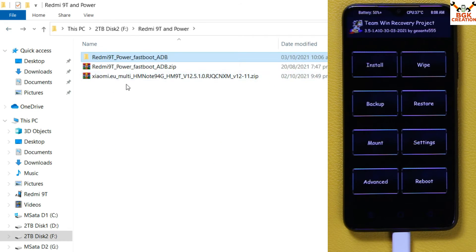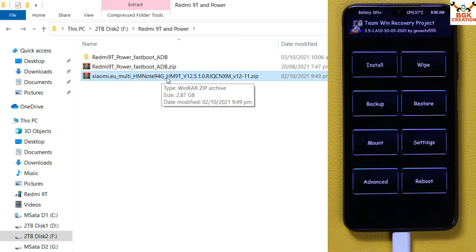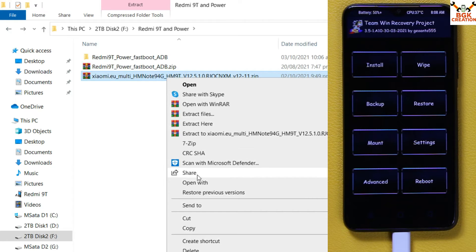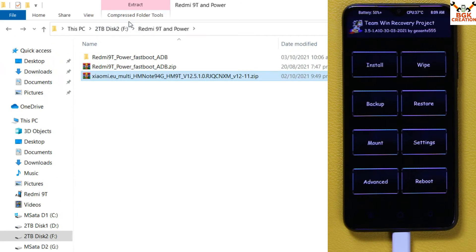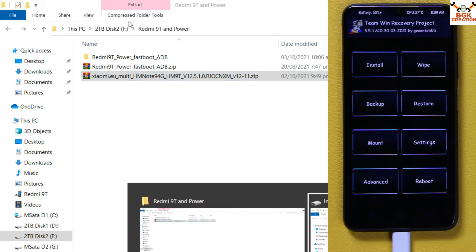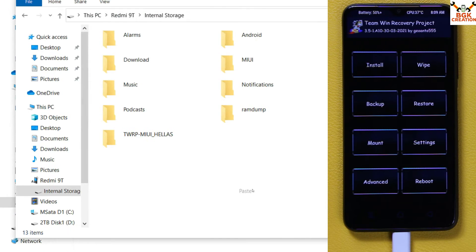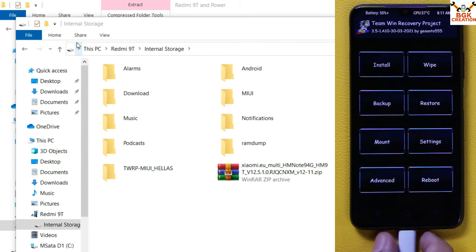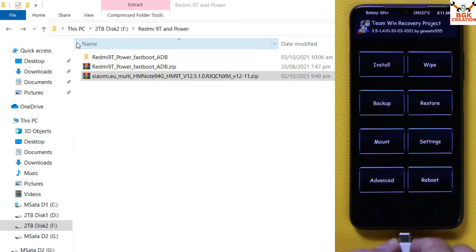Now go back to the downloaded folder, copy the xiaomi.eu ROM — that is MIUI 12.5.1 — from the downloaded folder and paste it to the internal storage of the mobile phone. When the file copying is done, disconnect the cable from the mobile phone. We are done from the computer side.